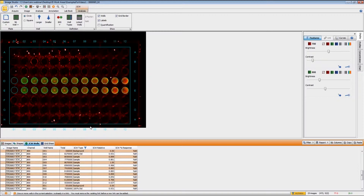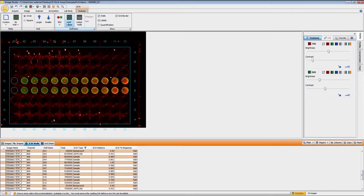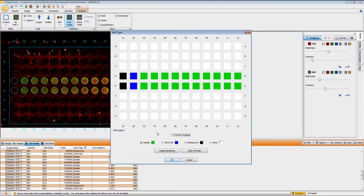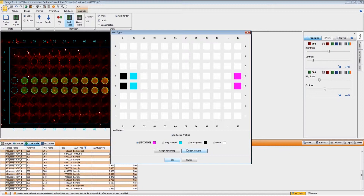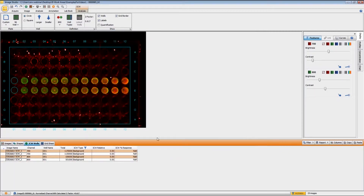Not only can you do the InCel Western analysis, you can also do a calculation called the Z factor. To set that up, under Well Types change the selection to Z Factor analysis. You'll see different options: I'm still going to set my background, then the wells with the lowest signal I'll designate as the negative control, and my highest signal will be the positive control. When I click OK, you see that the Z factor calculation is listed right here under Z Factor.